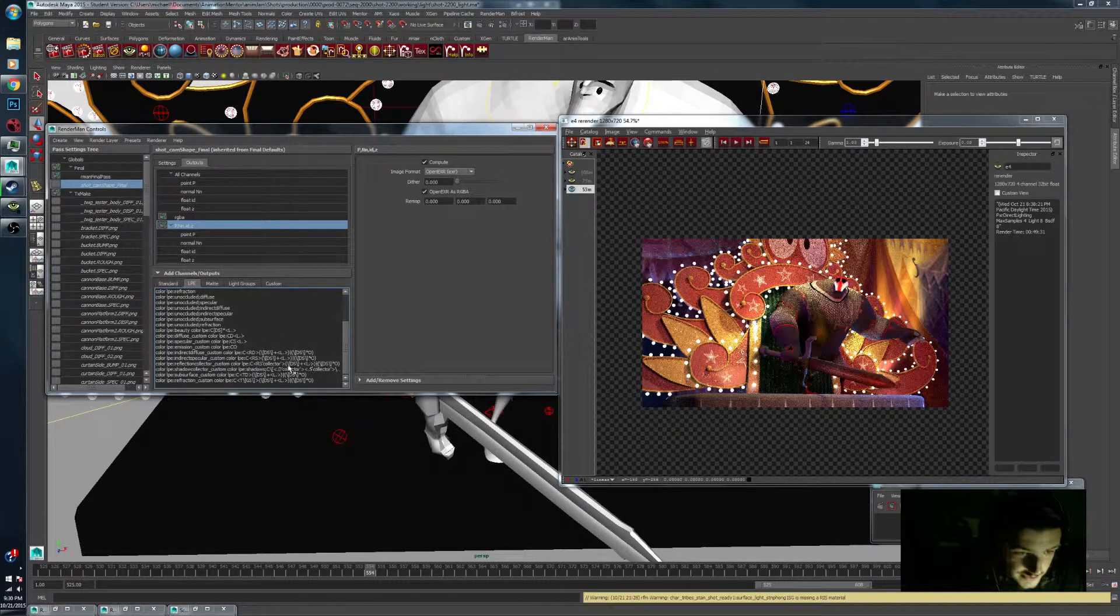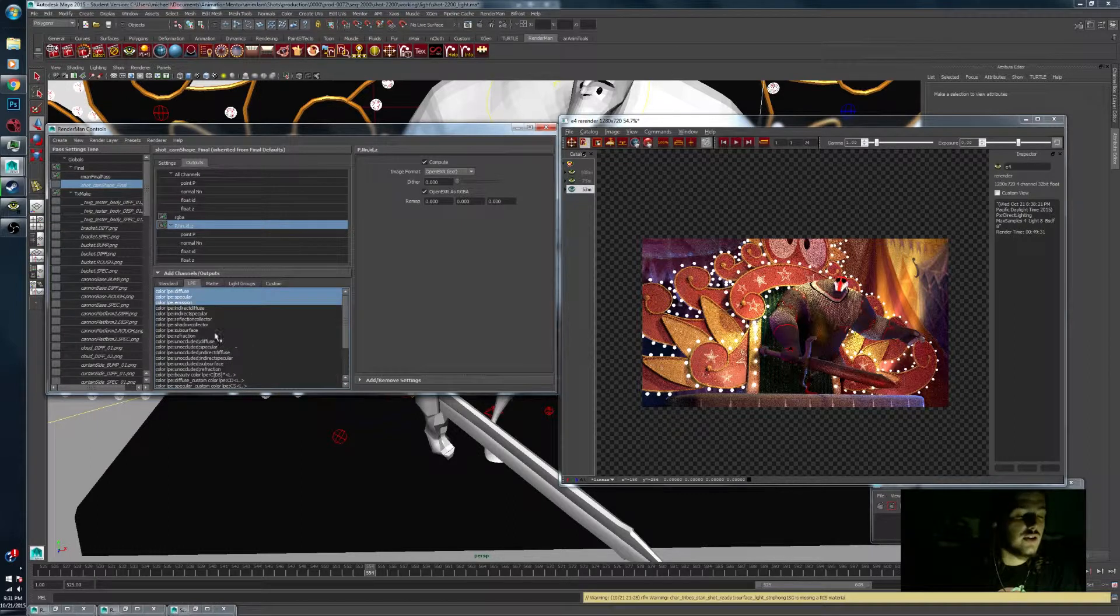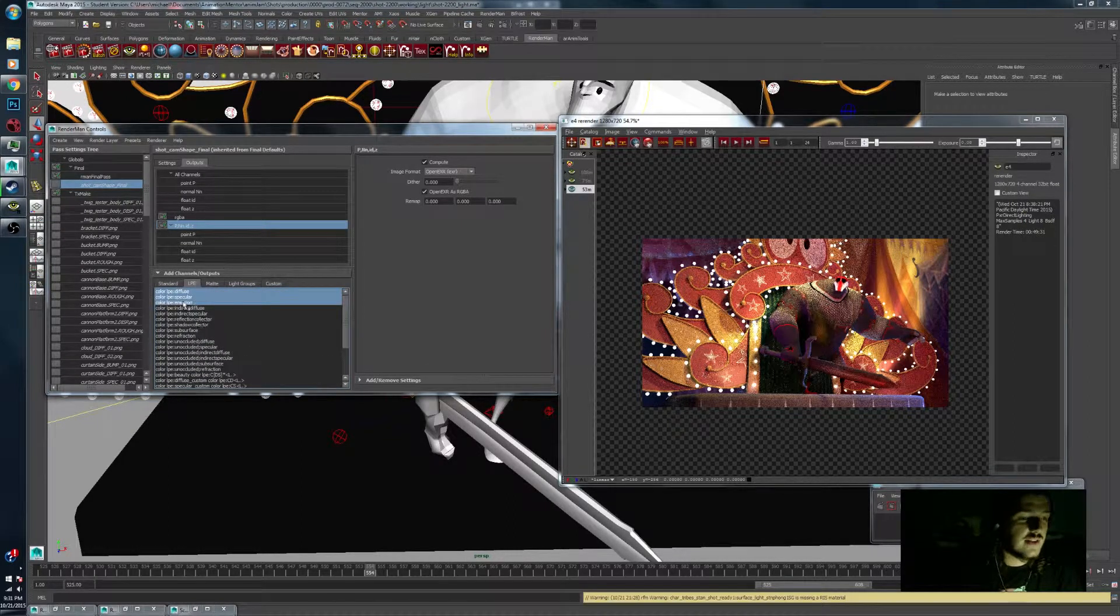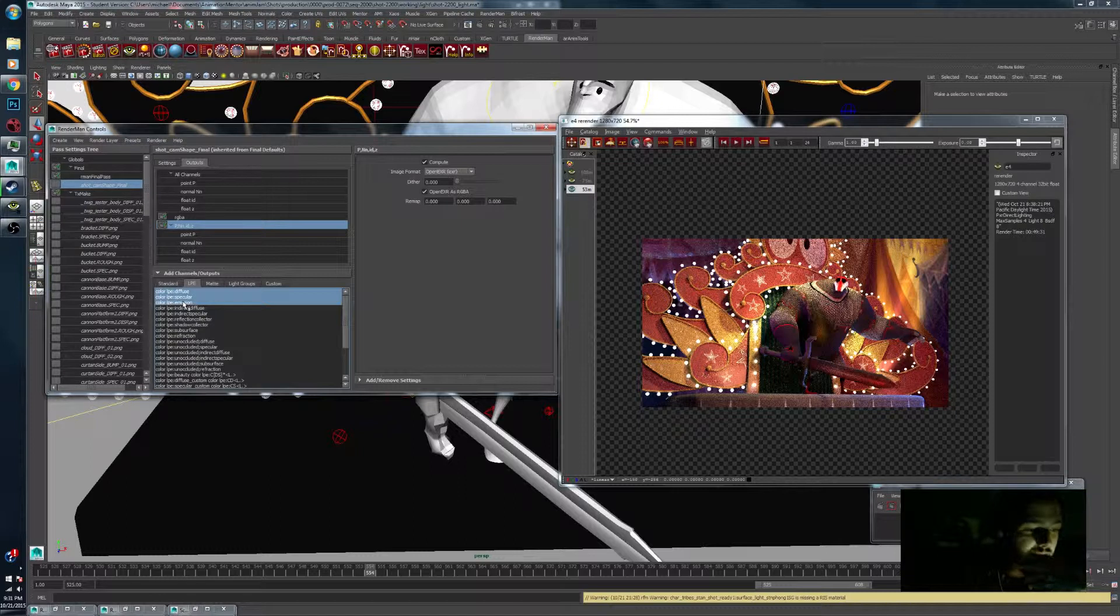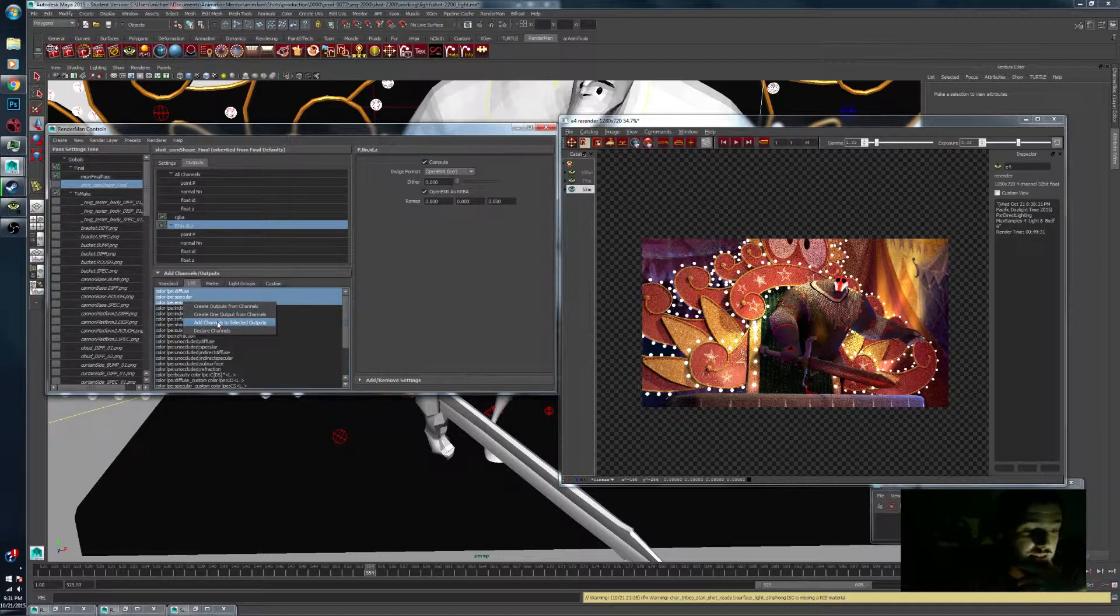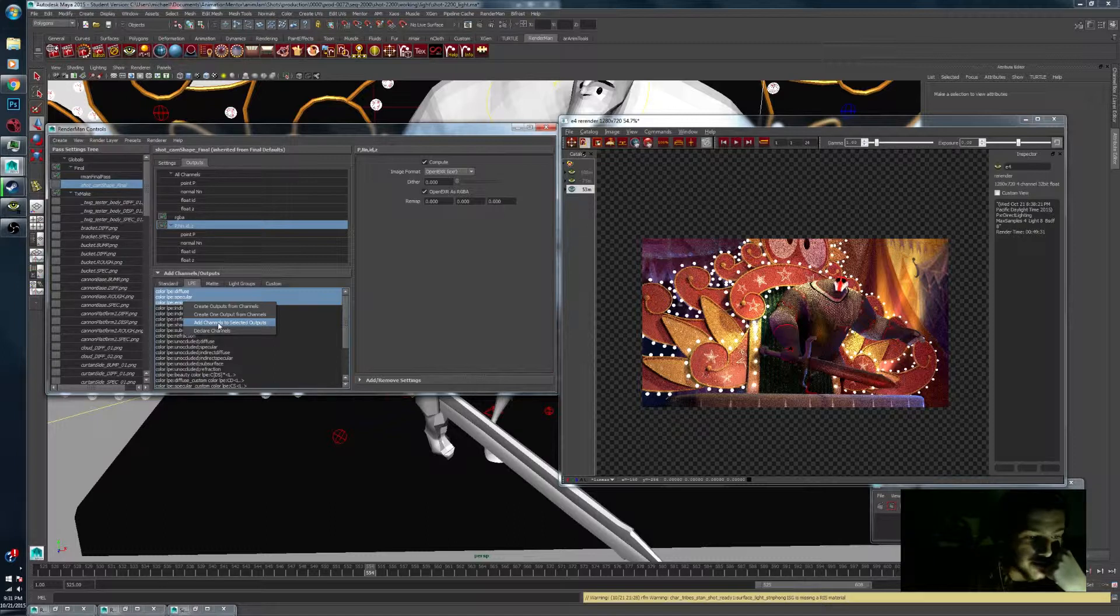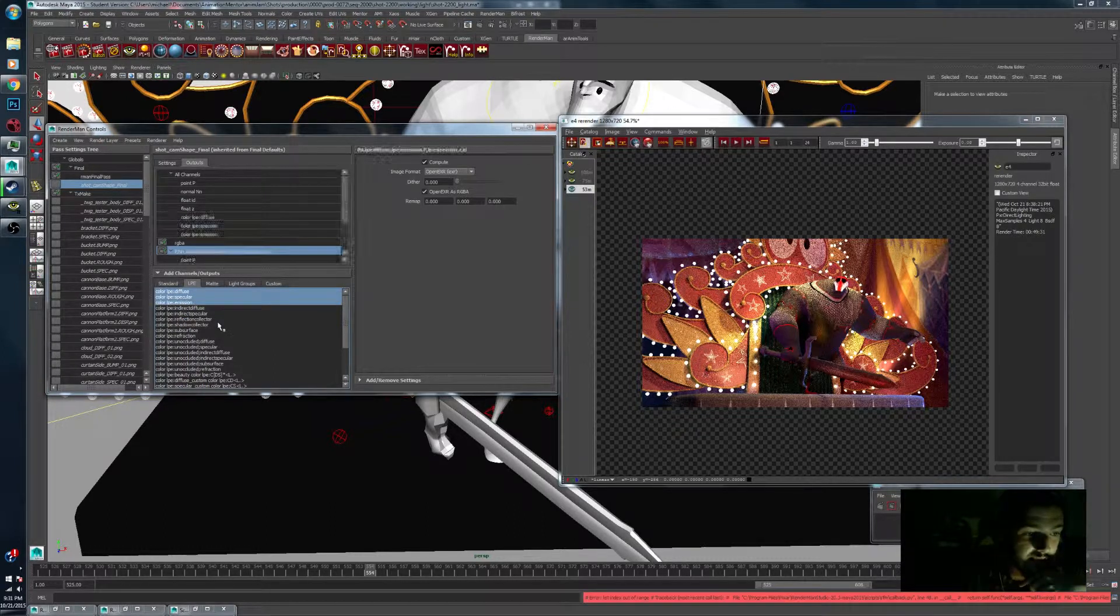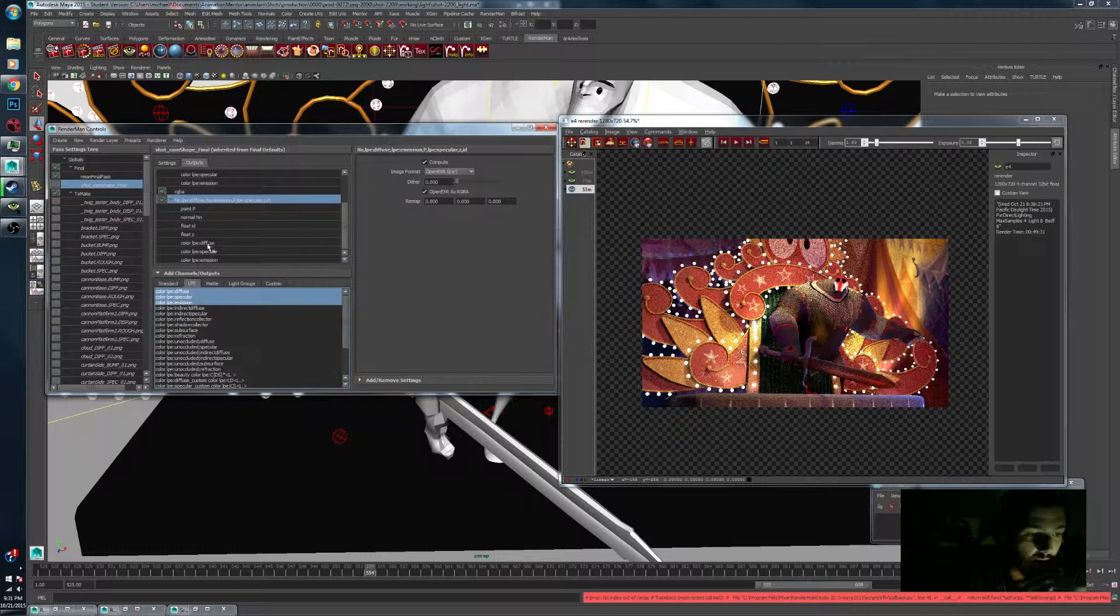Because I don't know what that says. But at that point you right click and add channels to selected outputs. You could create a new one but I just like to keep everything in that one multi-channel EXR. So I'm going to add channels to selected outputs when I have that pass selected and now I have all of those in the same pass.